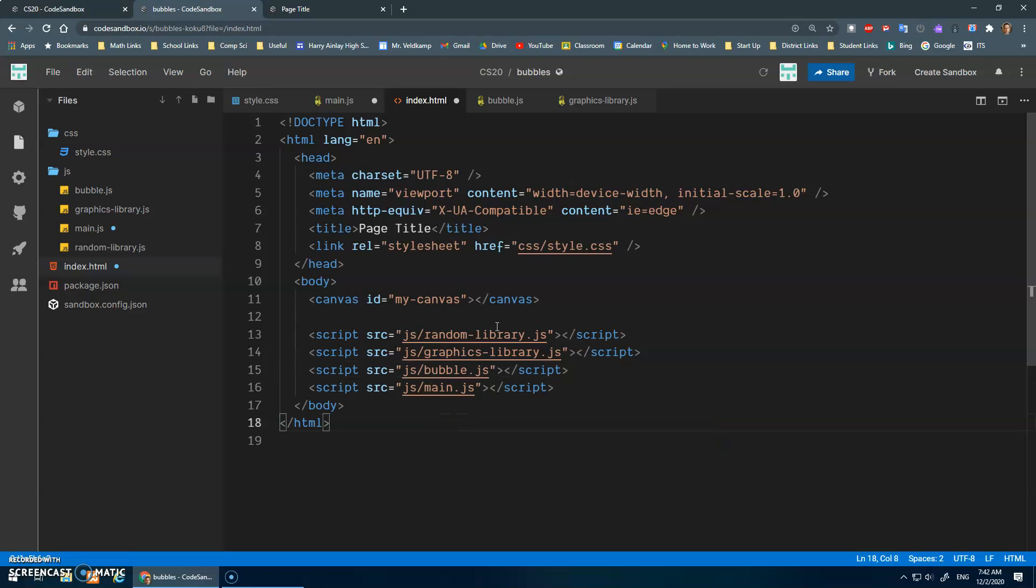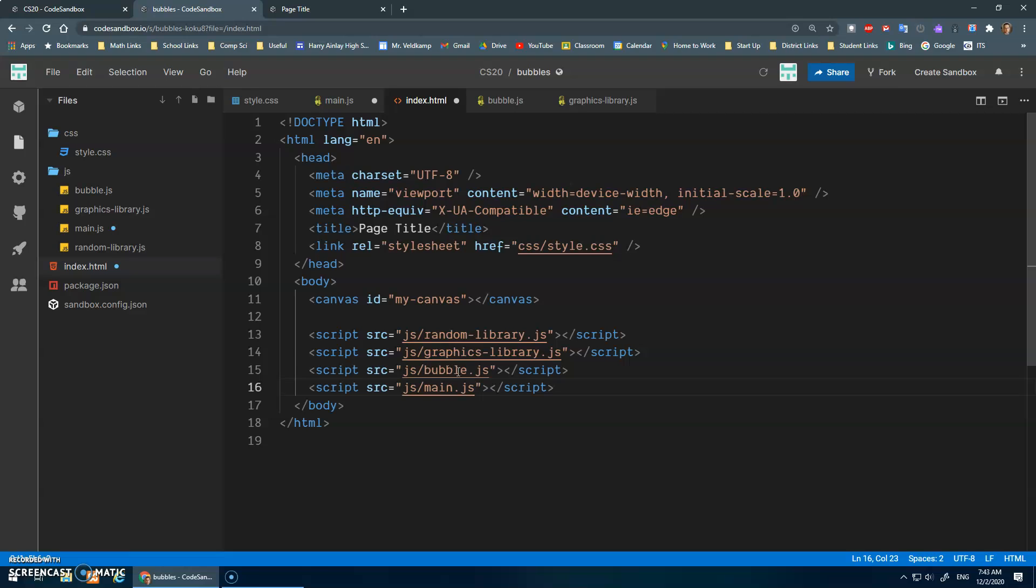Okay. So I load the random library, I load the graphics library, I load bubble.js, and then main.js is last, and it can use all of the functions that have been defined in these files.